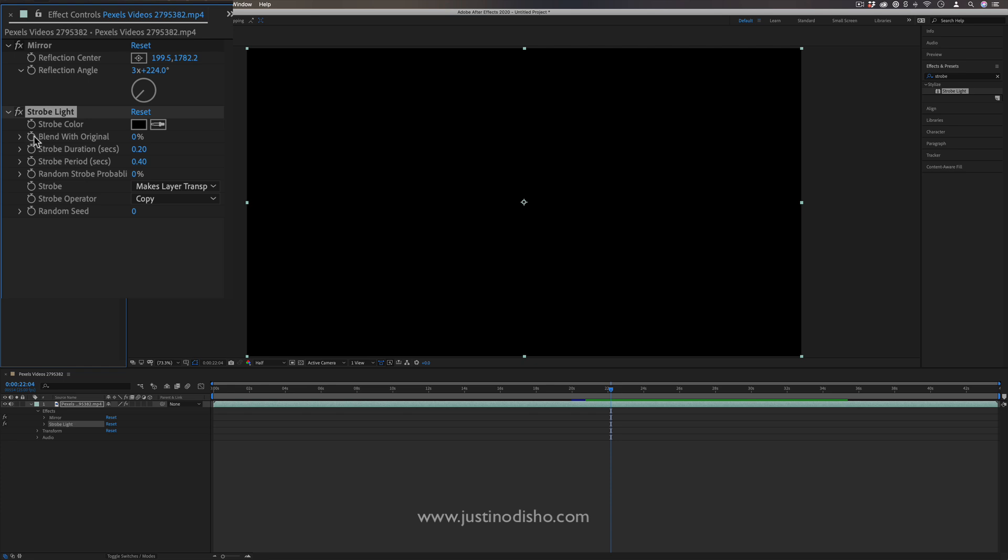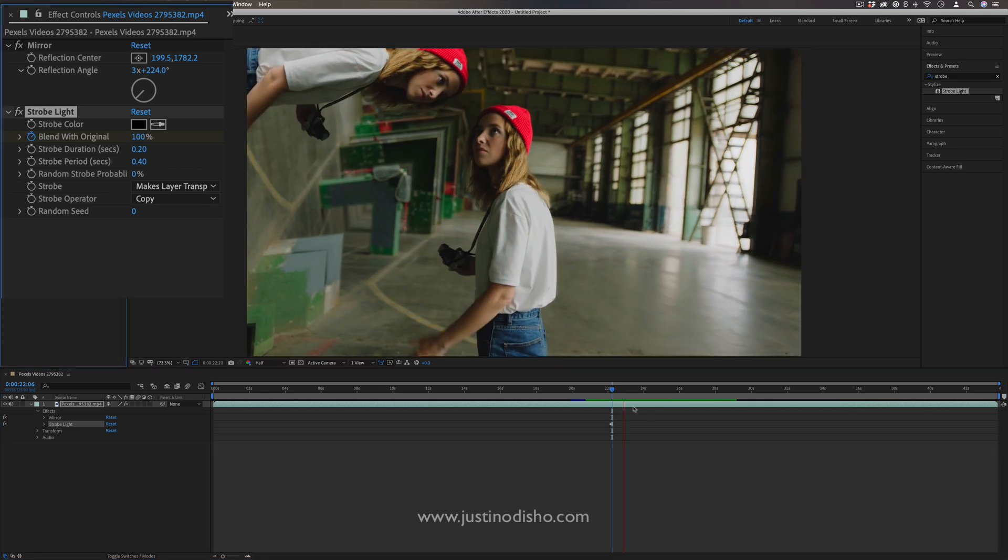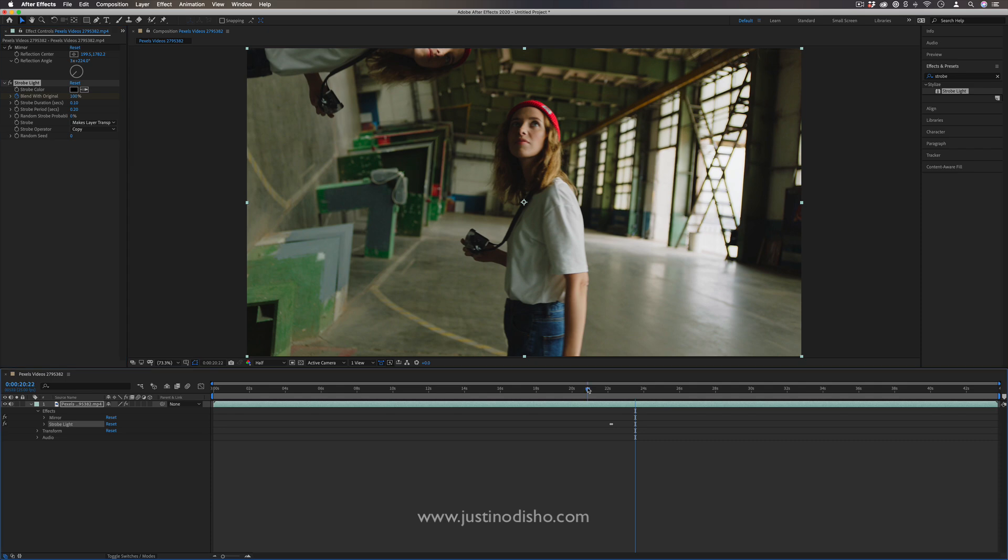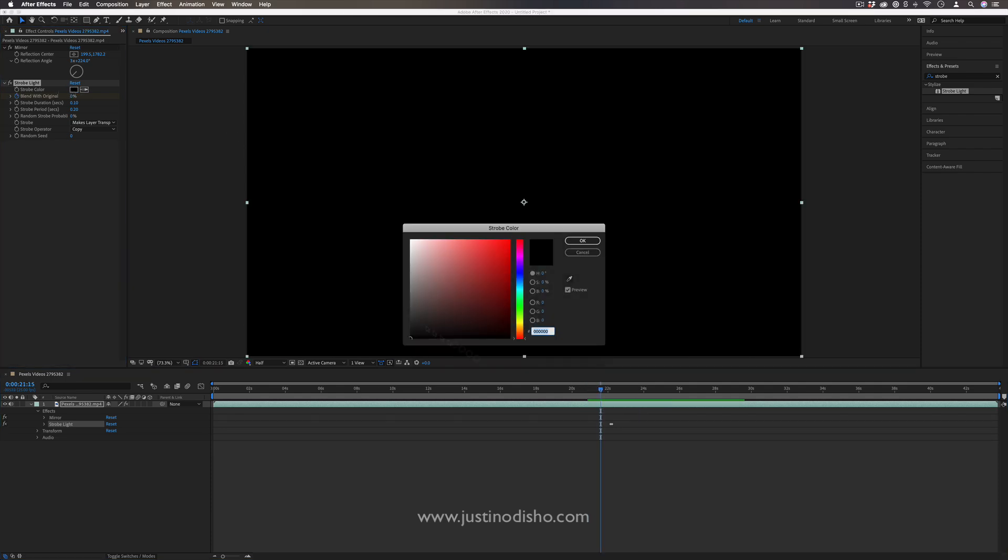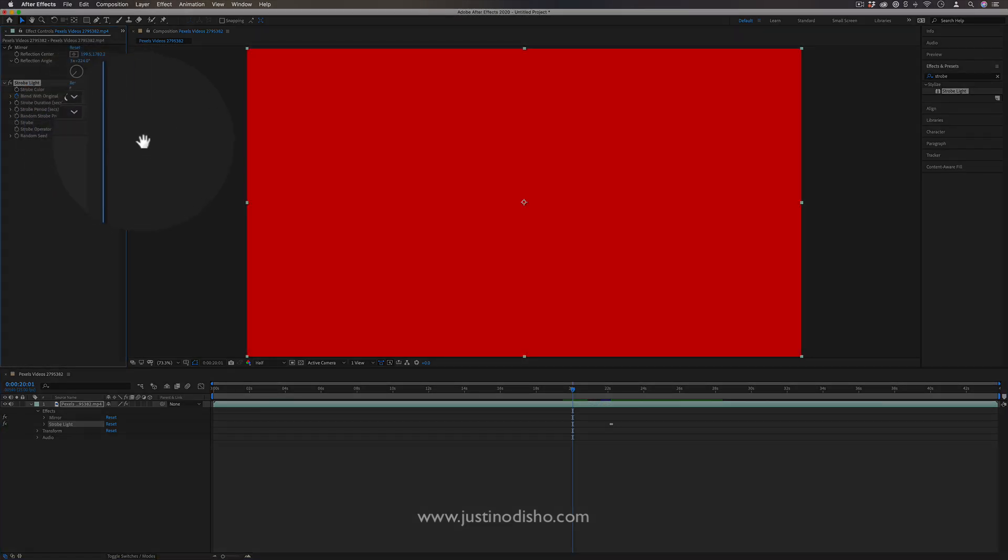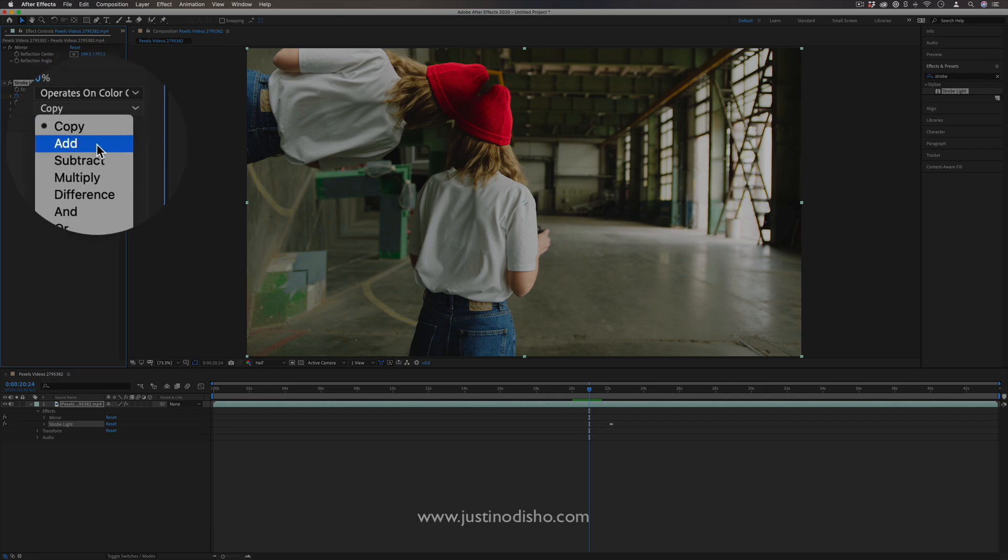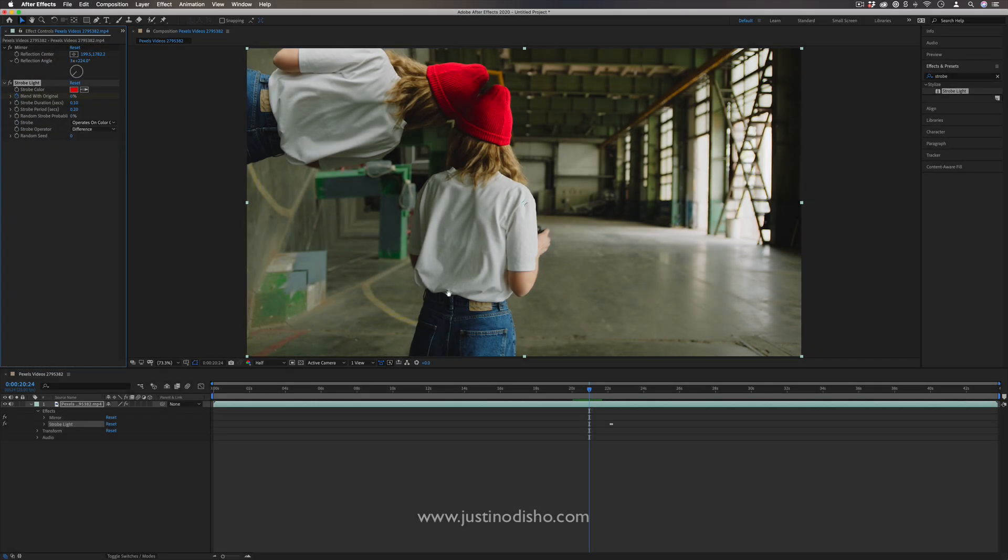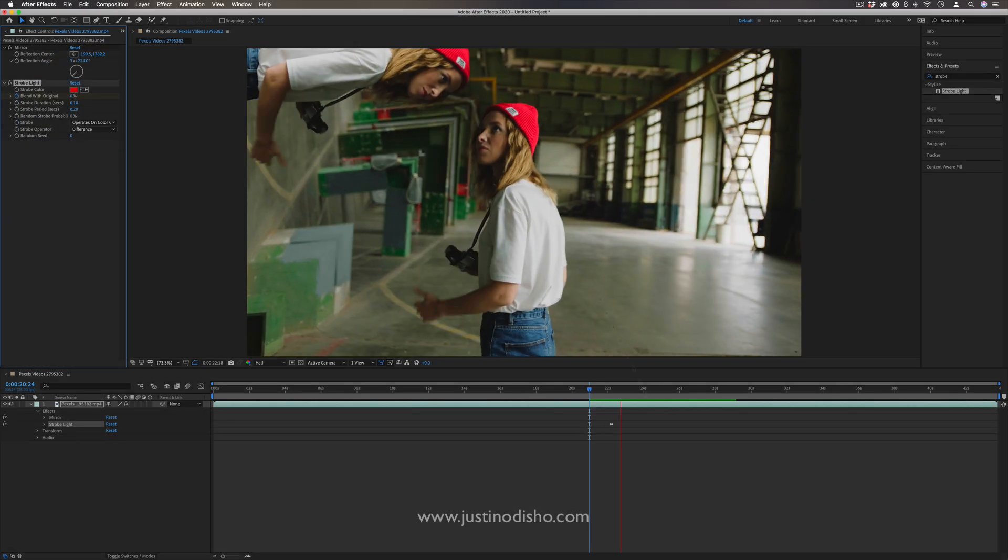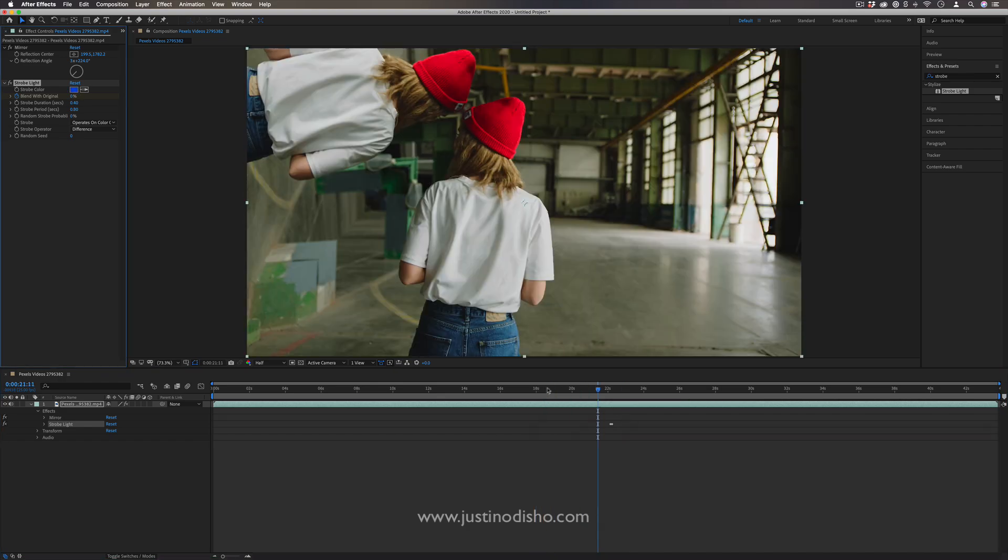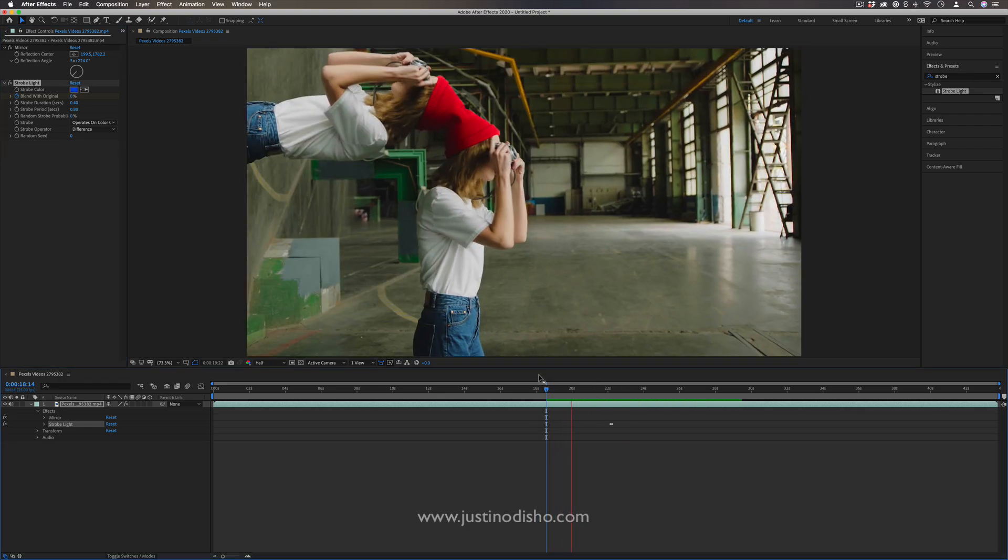And if you want to turn it off and on, you can just add keyframes onto the blend with original from zero to 100%, and it'll turn off at that point, basically. And you can also make them change colors. Let's say I add a red strobe instead and set it to operate on color. And I can also change that to add blending mode or difference blending mode. See, this is what it looks like on difference blending mode. But strobe is a pretty classic effect. You'll see it often.